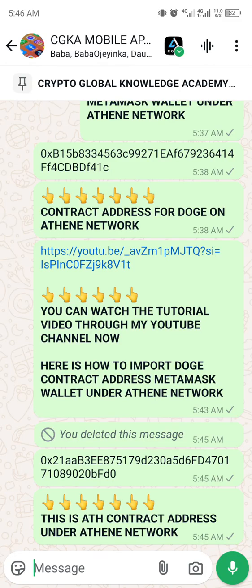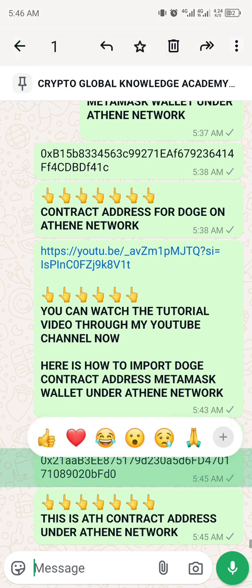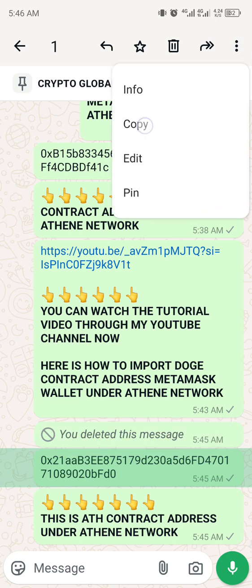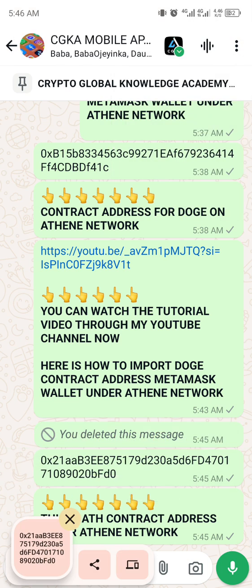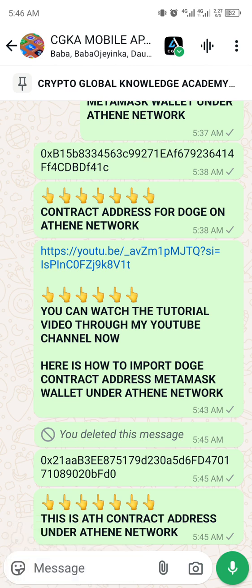Good morning guys, I want to teach you how to add your ATH contract address under the admin network to your MetaMask. I've dropped the contract address within the group, so what you need to do is copy it. Let me show you how to import your ATH contract address under the admin network to your MetaMask.